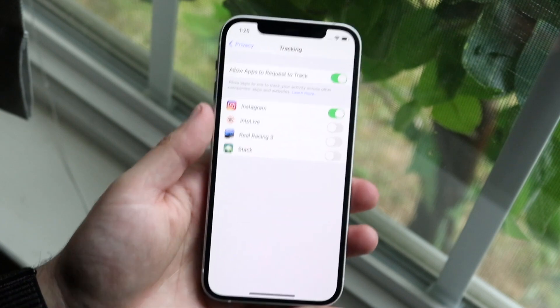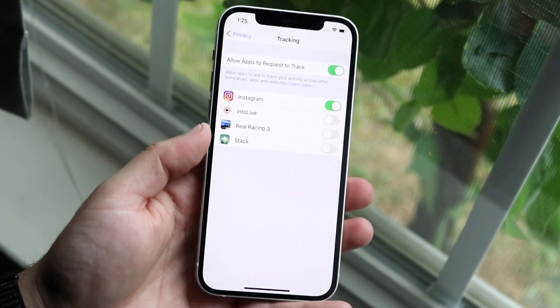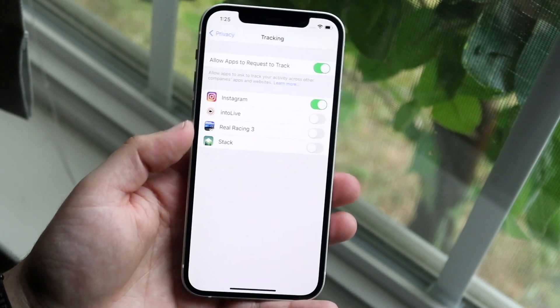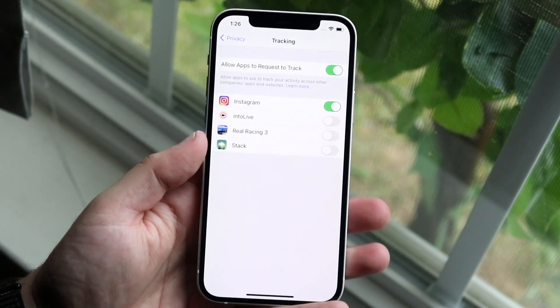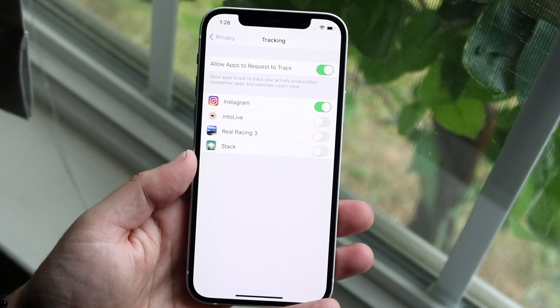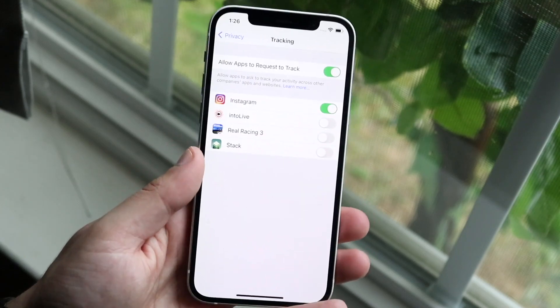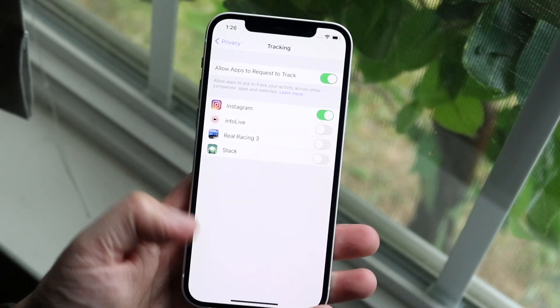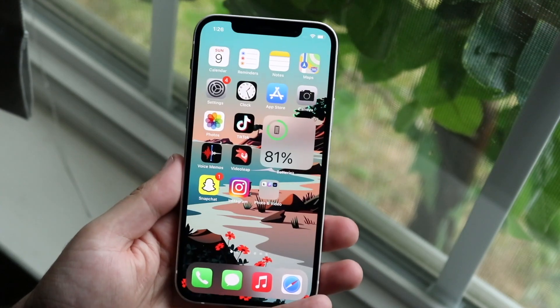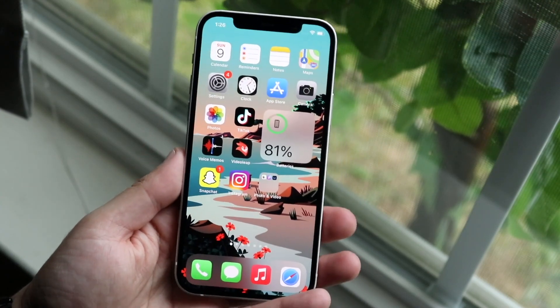It just allows access to this specific app to track and monitor your progress and all that stuff. So again, if you want to opt in, that's essentially how you do it — you have to be on iOS 14.5 or above.